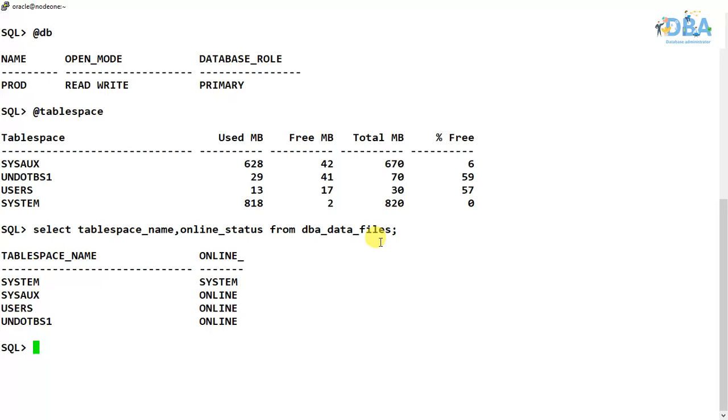This is how we can check our tablespace online status. So in the default tablespaces like system, sysaux, users, undo_TBS, we can see that online status of the system tablespace is system.